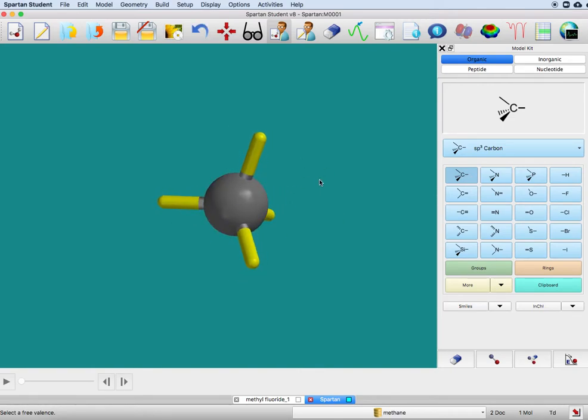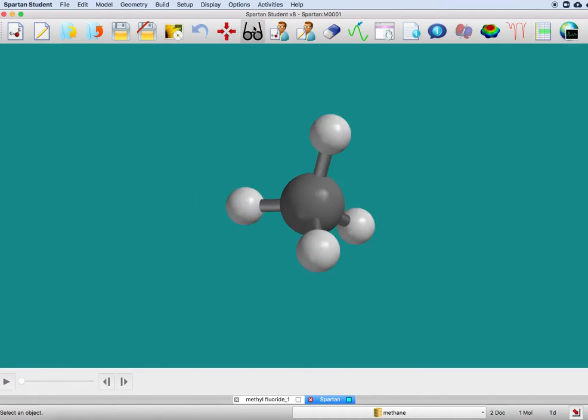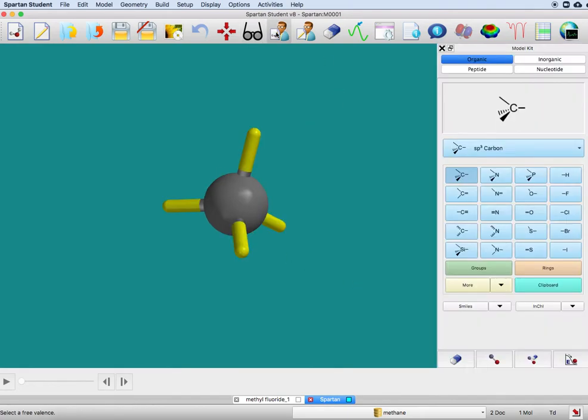The idea here is that this black ball is a carbon atom, and all these yellow things have defaulted to hydrogens. To confirm that, you can go to these eyeglasses, and you can see that they've turned into hydrogens.